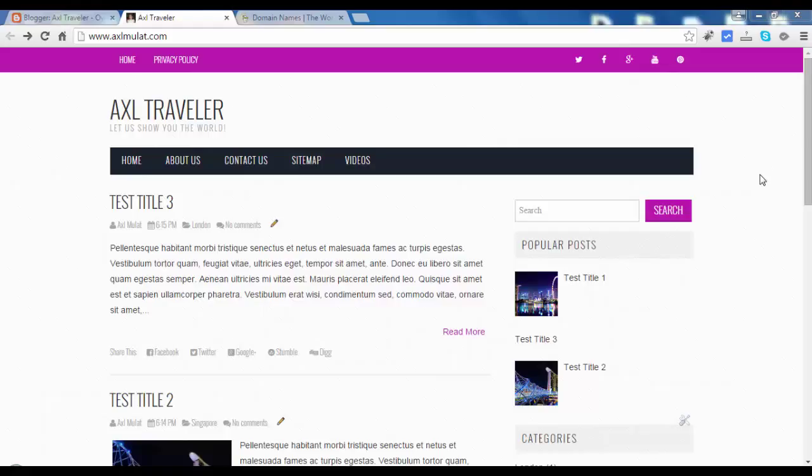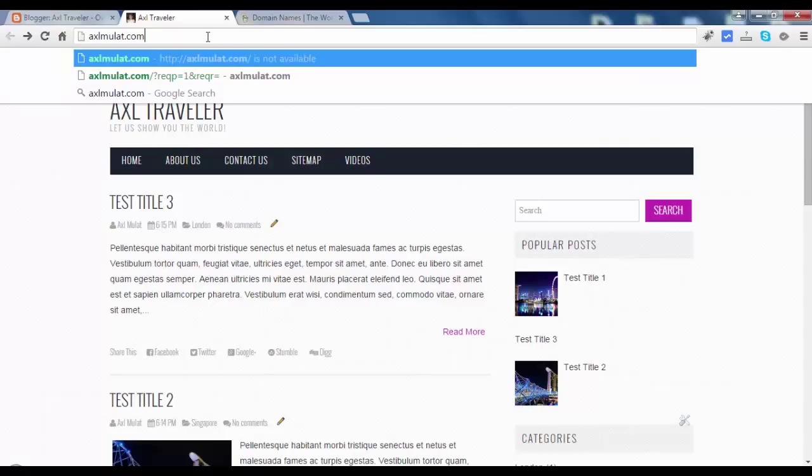If the user visits our website and forgets to type the www, they type axltravel.com only. So let's try this.